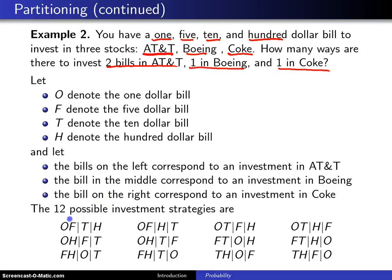Let's look at one of these strategies. We put the one and the five dollar bill into AT&T — that's a total of six dollars invested in AT&T. Then we put the ten dollar bill in Boeing, and the hundred dollar bill goes into Coke.